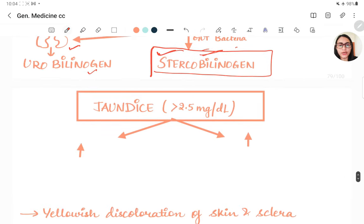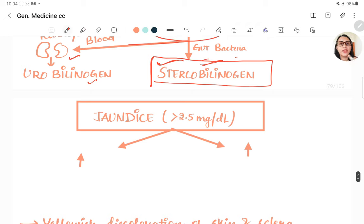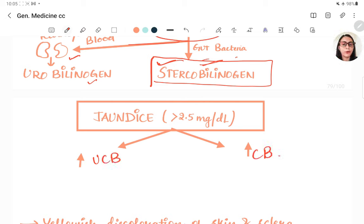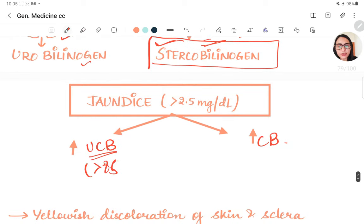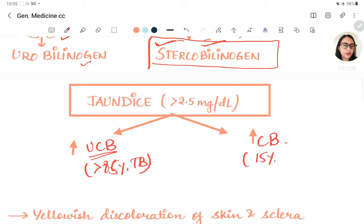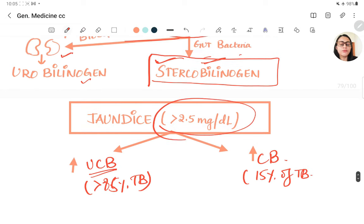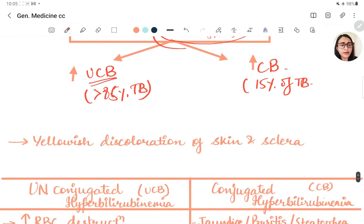Jaundice occurs when there is excess bilirubin — either excess unconjugated or excess conjugated bilirubin. Unconjugated bilirubin is more than 85% of total bilirubin, while conjugated bilirubin is 15%. Jaundice is diagnosed when bilirubin level is more than 2.5 mg/dL, causing yellow discoloration of skin and sclera due to the affinity of bilirubin for elastin fibers.